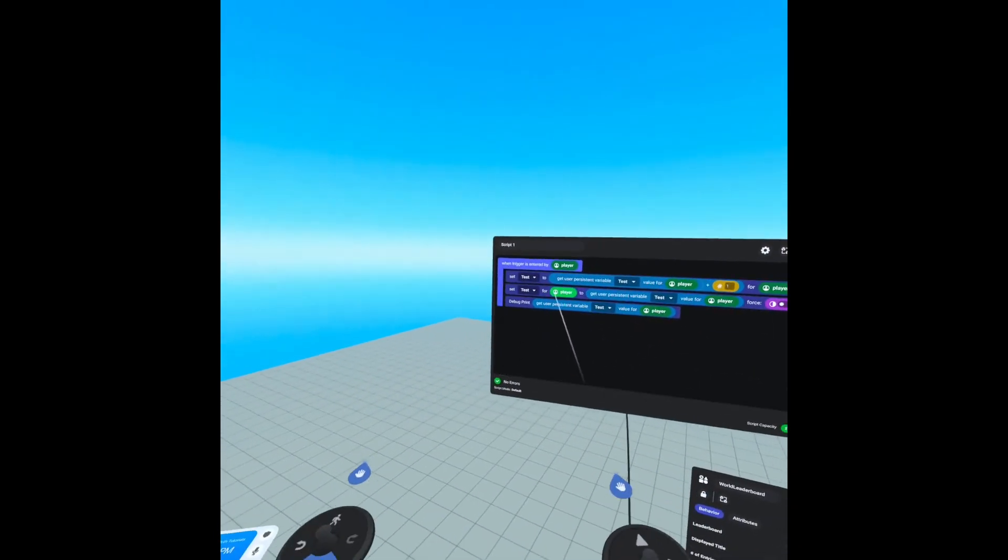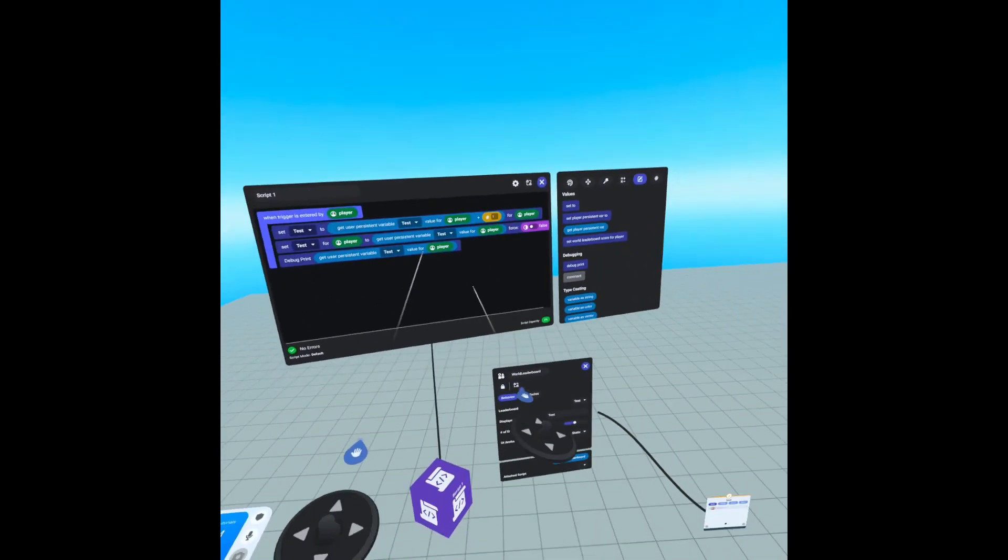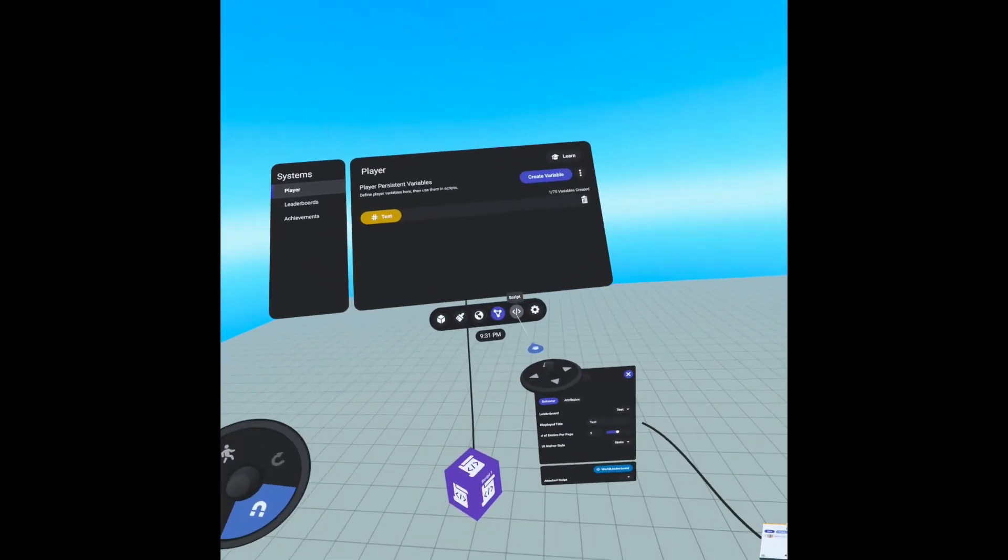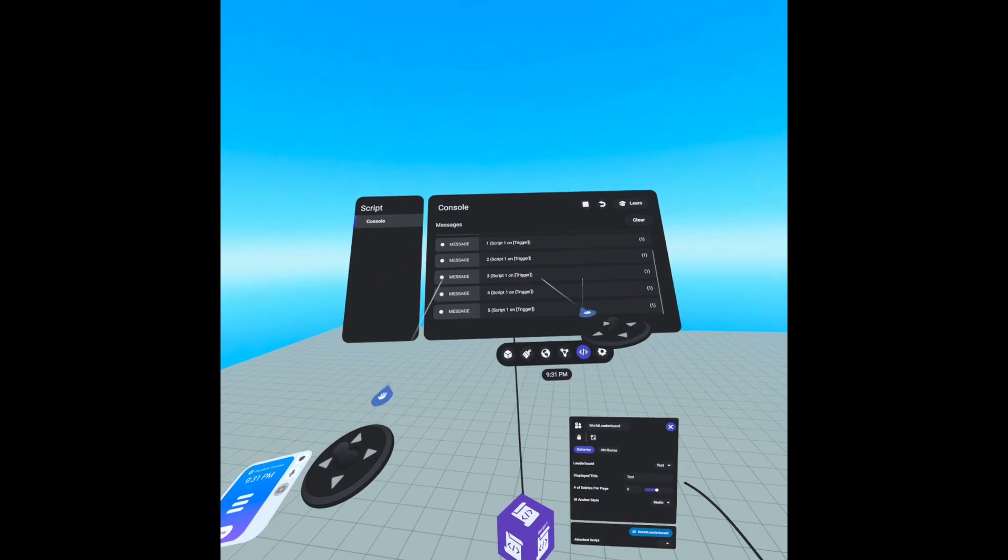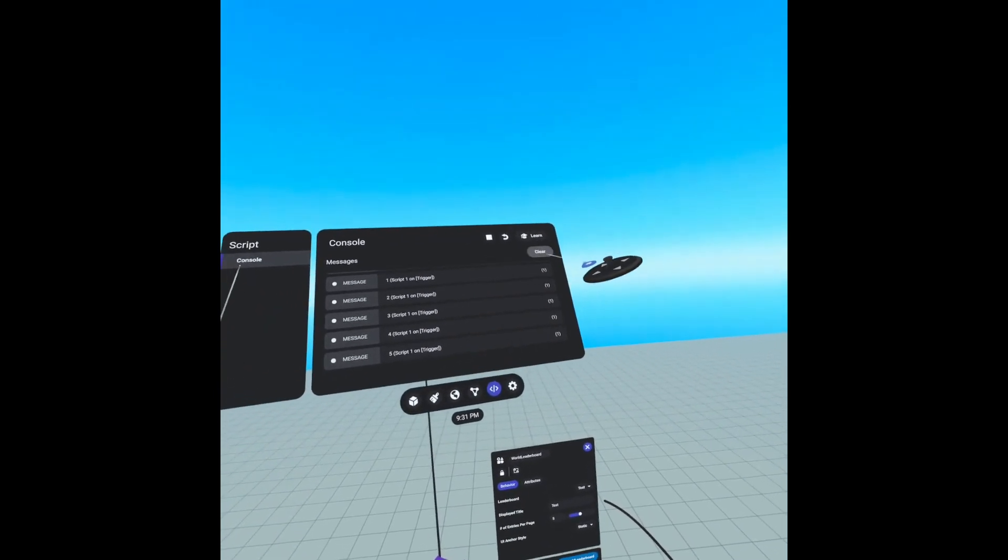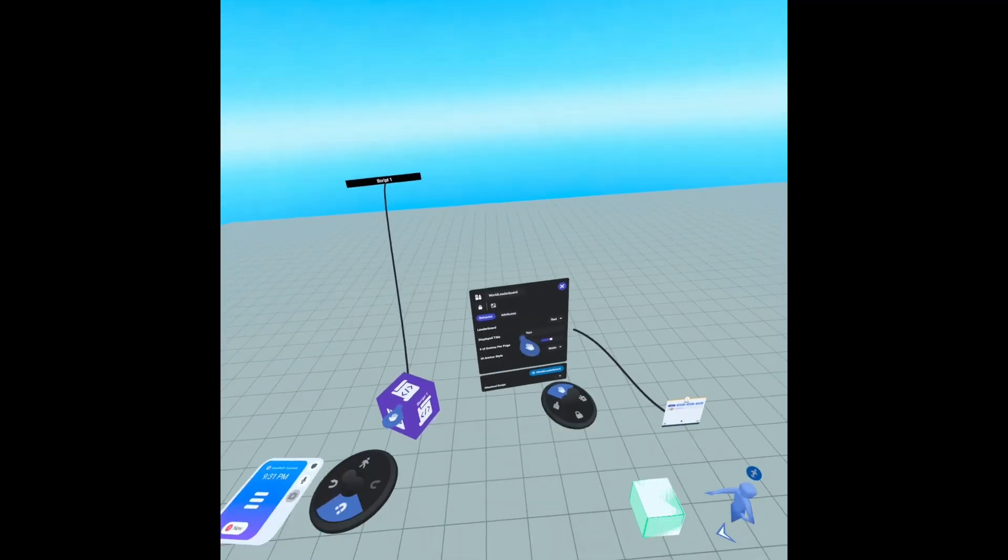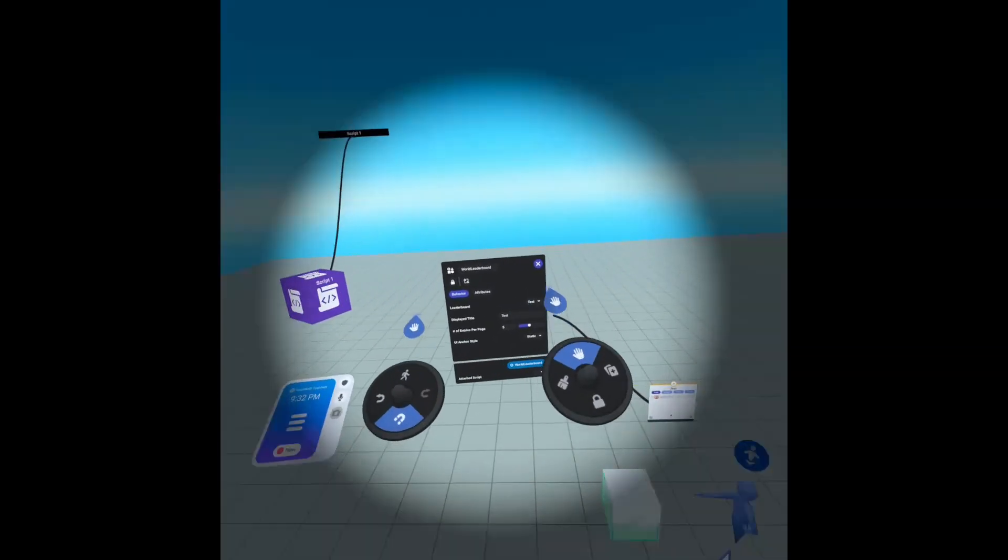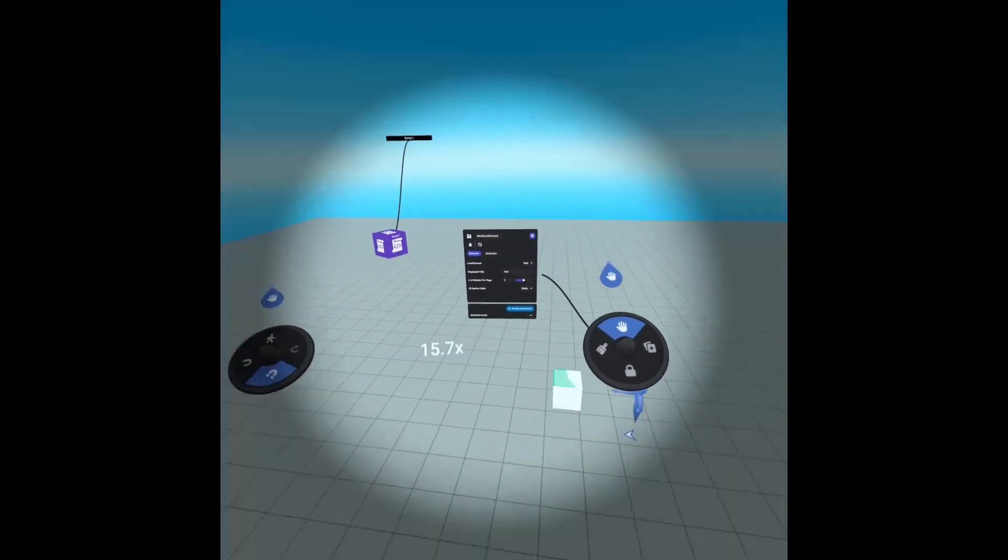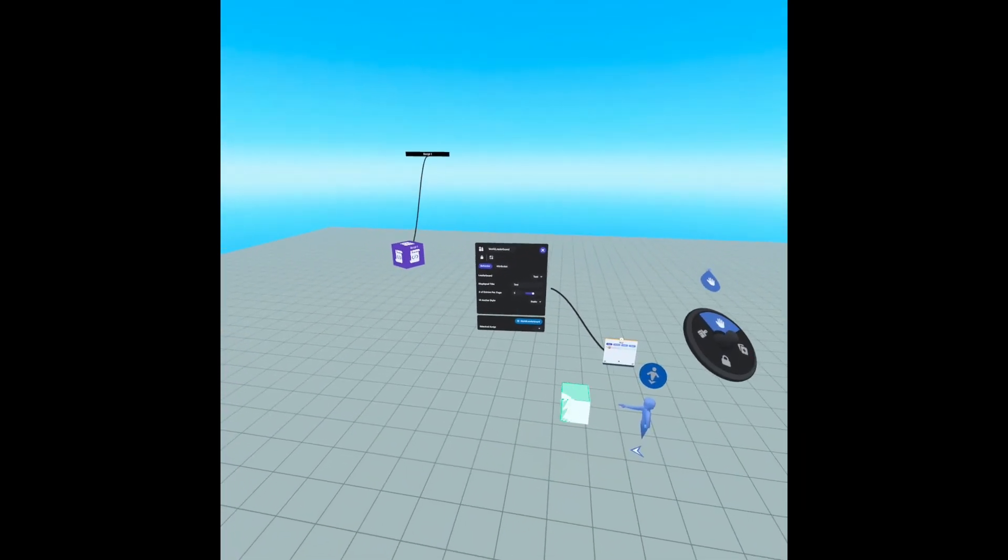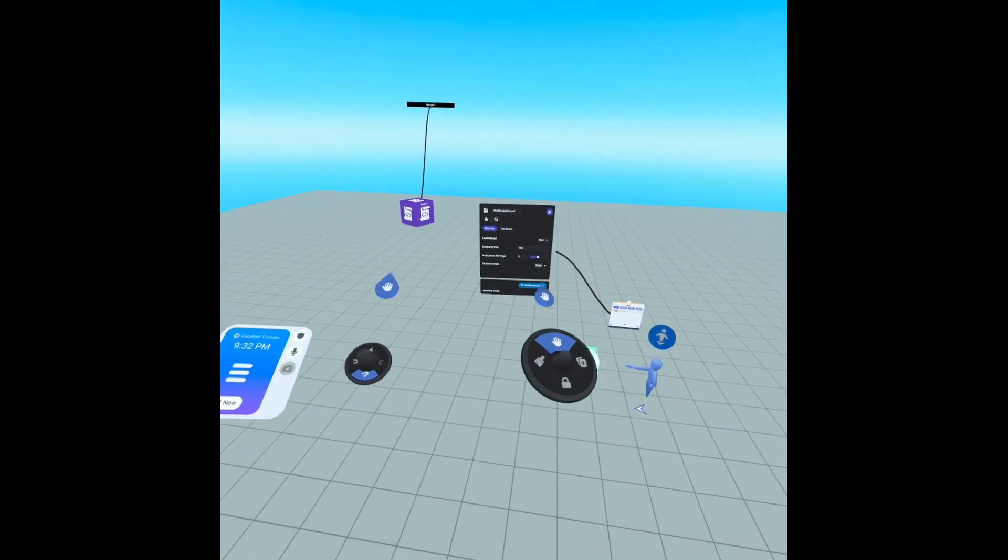And then of course we're debugging, and all that does is display what the number is. And that is it for the world leaderboard tutorial. Thank you for watching, and I hope this helps. Have a good one.